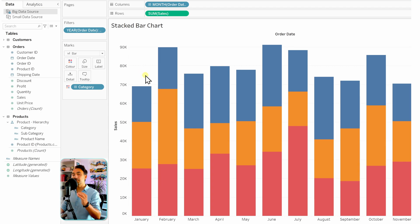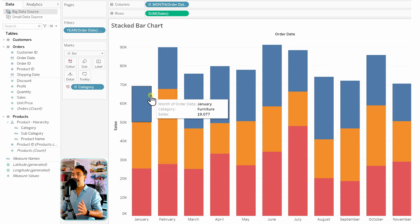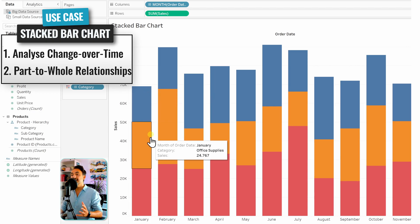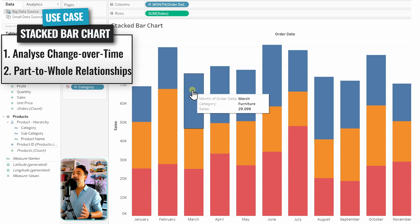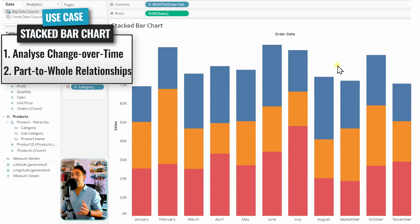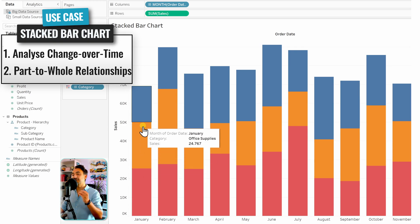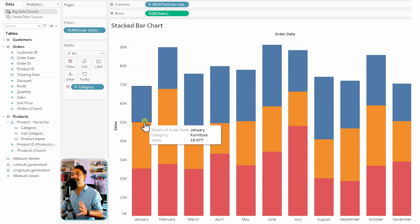With Category on Color we get stacked bar charts, showing each category as a colored segment inside each bar. The main purpose is to show total sales over time so we can compare months and see trends. The secondary task is to compare how each category contributes to the total sales of each month.